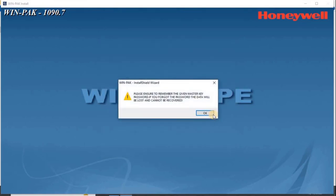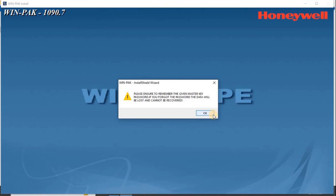Please ensure to remember the given Master Key Password. If you forgot the password, the data will be lost and cannot be recovered. Click OK to continue.